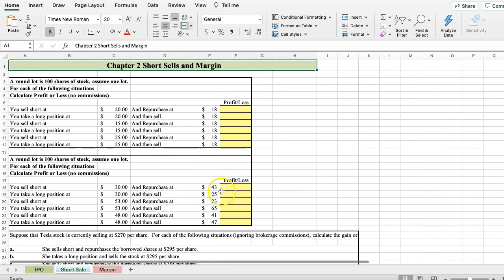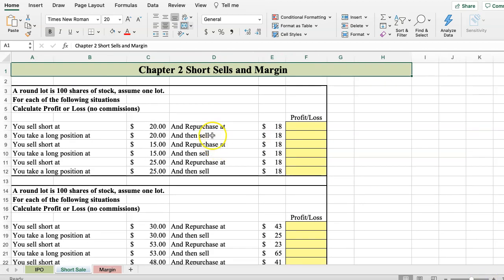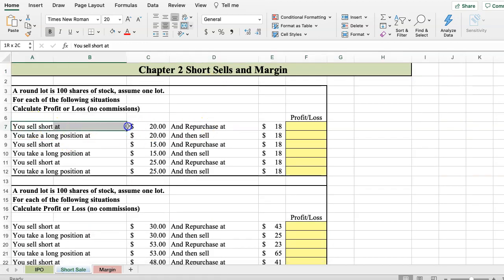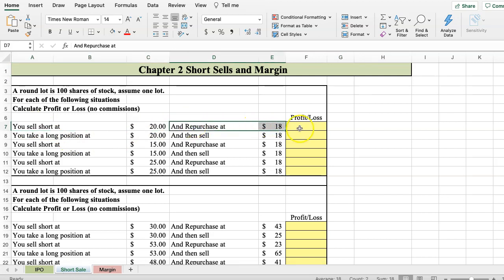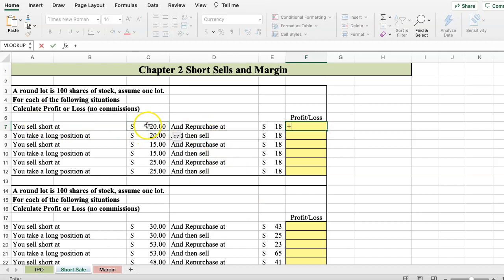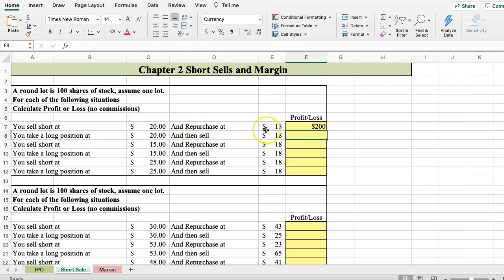Let's move on to short sale. We're going to look at: you sell a stock short at $20 a share and repurchase it at $18. This is good because we want to sell high and buy back low. To calculate the profit in the short sale, we take the price we sold at minus the price we purchased at, and multiply by 100 shares, giving us a $200 profit.